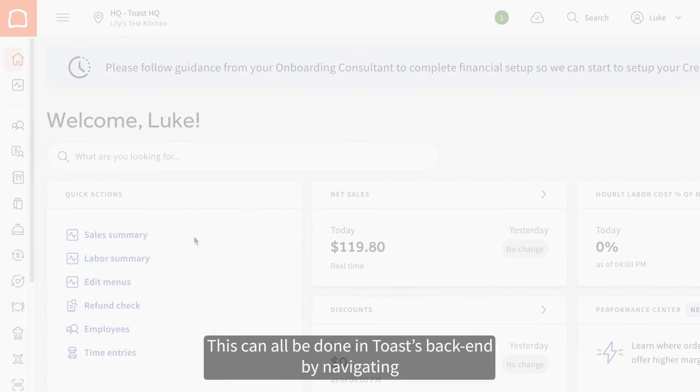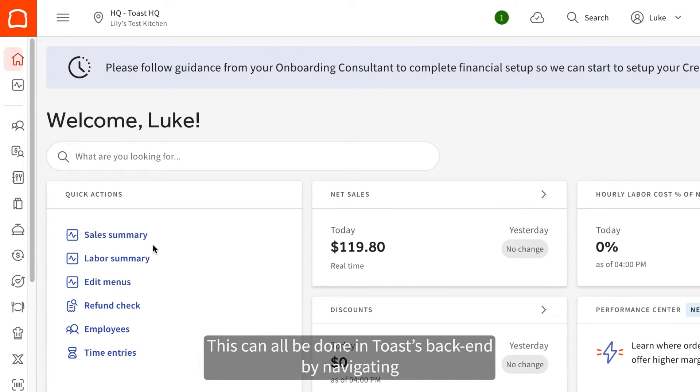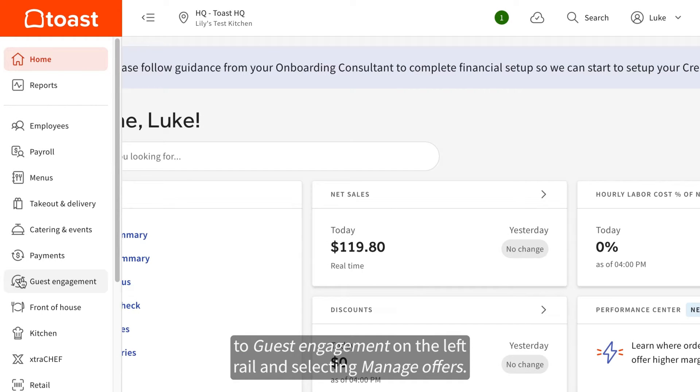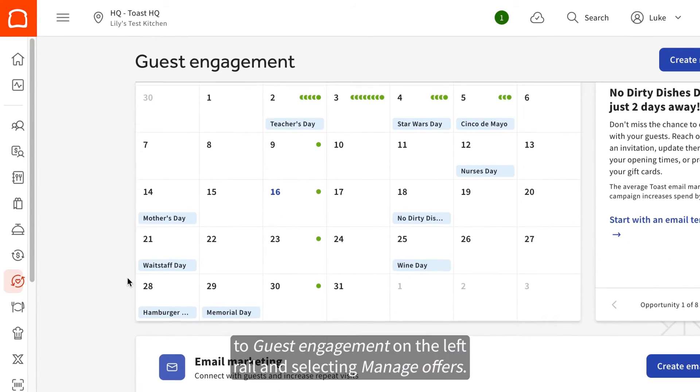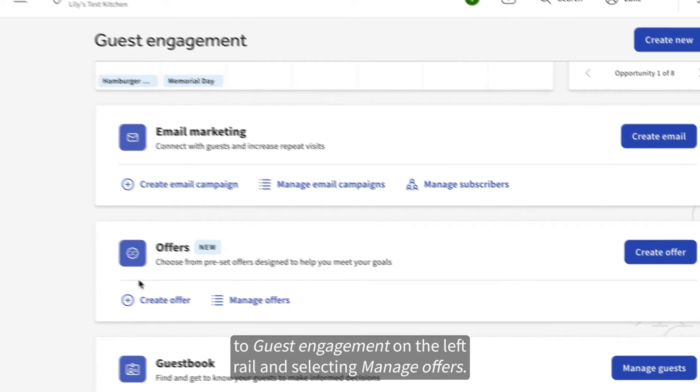This can all be done in Toast's backend by navigating to Guest Engagement on the left rail and selecting Manage Offers.